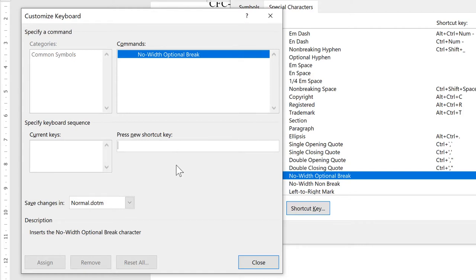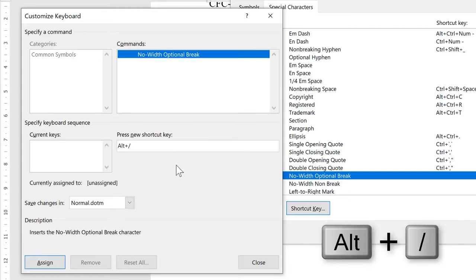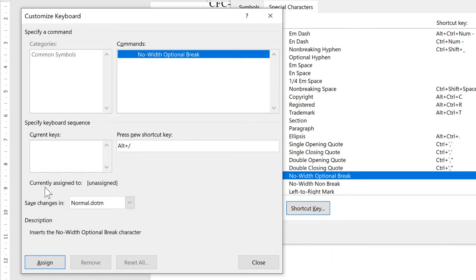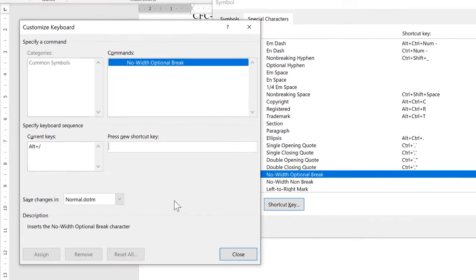I am going to do Alt forward slash. And it will tell you down here if the new keyboard shortcut is currently assigned to anything or not. And it is unassigned. So I am going to assign it.